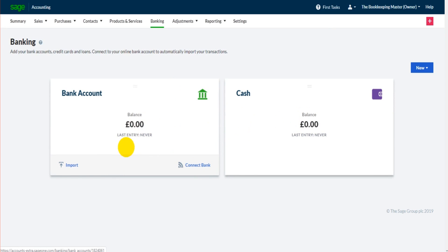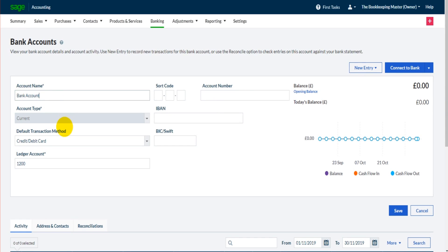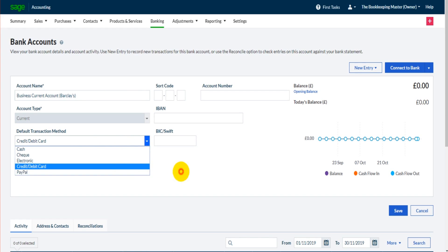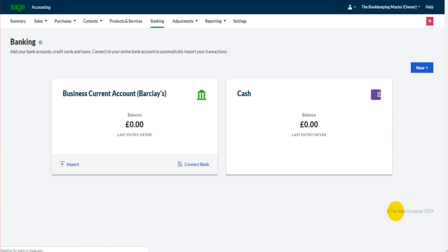To edit one of these accounts all we do is simply click on it. So I'll click on bank account. You can see we can change the account name — let's actually change this to a business current account, and in brackets I can even put the name of the bank, so let's put Barclays in here. We have the account type, we have the sort code of the bank account so we can add that here. Obviously these figures are all false. The IBAN and the BIC. Once that's done we can click save.